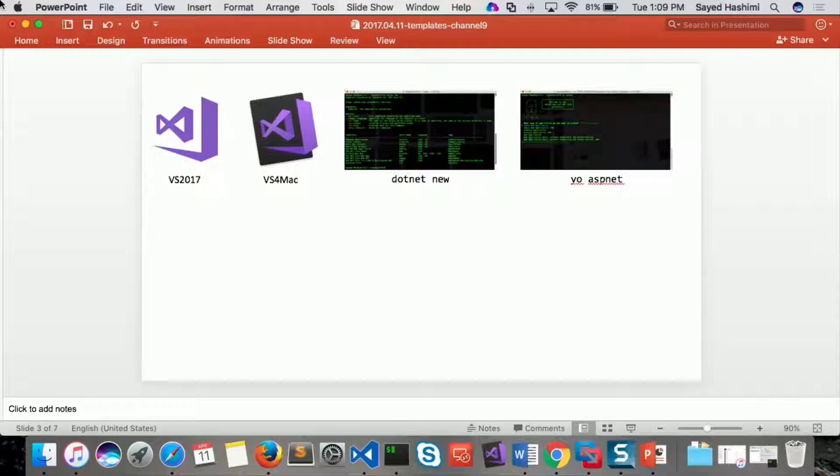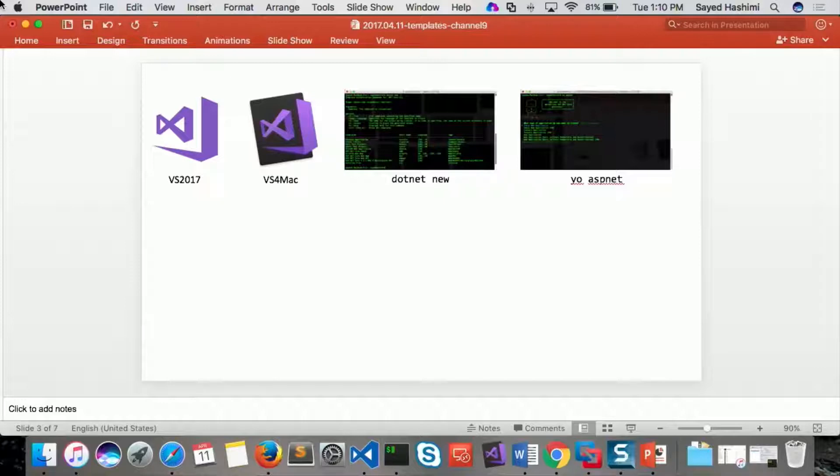So then we took a step back and we said, we want to create a tool that's going to enable us to create templates for these different tools, and then also make it easier to create these templates.